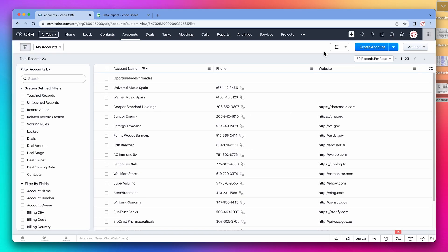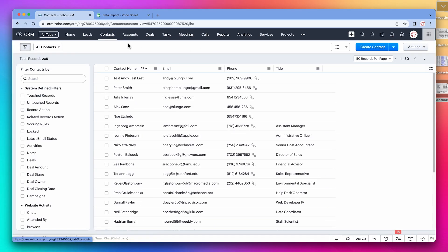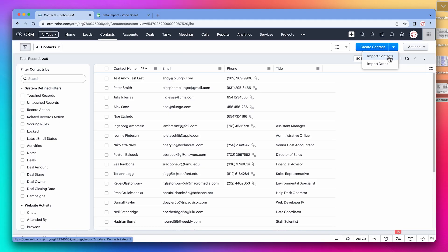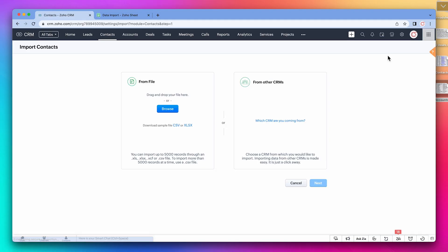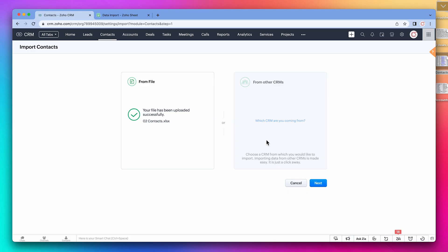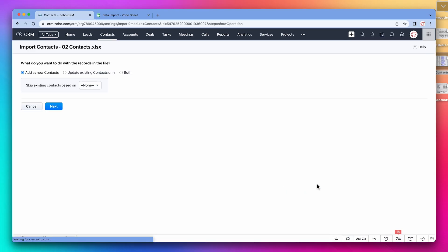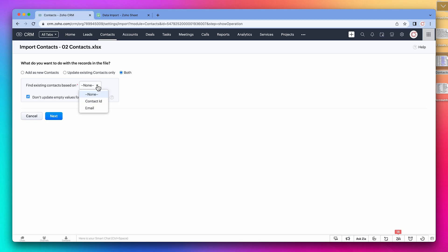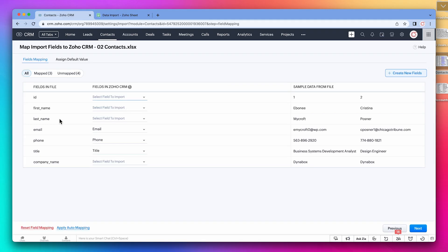Next, we're going to import the contacts. Same as before, import contacts. Drag and drop the contacts spreadsheet. Here we're going to choose both, and it is going to be based on the email address. Here we're going to map the first name and last name.